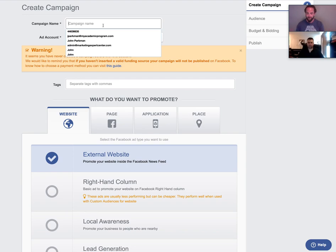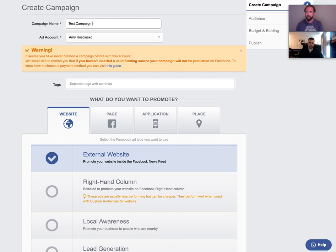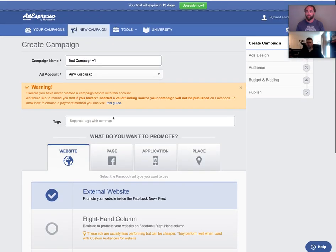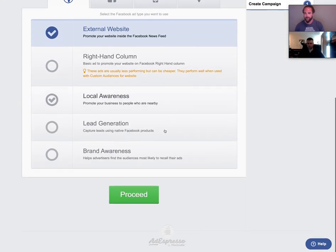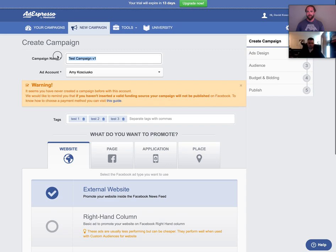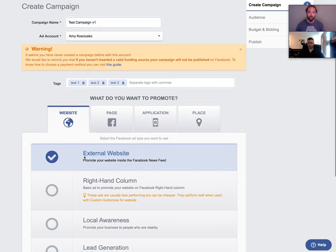First things first, let's go ahead and set up something simple — a test campaign V1. I like to put V1 because it stands for version one, so you're able to do multiple versions. One of the cool features of AdEspresso is you're able to copy a campaign and duplicate it out, saving it to a different audience, using different images, and so on. For now, don't worry about tags, though you can put in tags pertaining to the keywords of your campaign. I would say 98% of all campaigns I run use the external website link — a URL, a landing page.